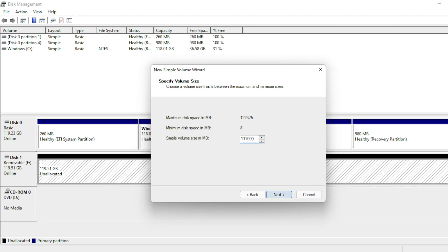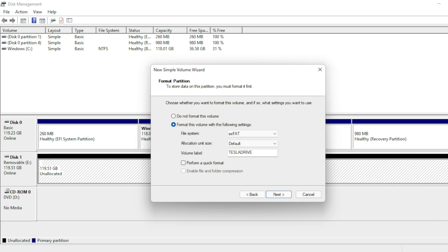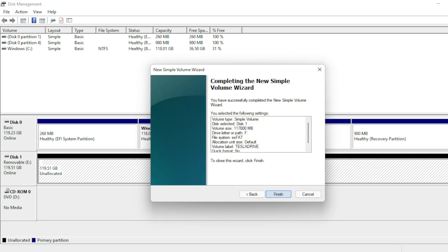Click Next and format this volume using XFAT, the default allocation unit size, and type Tesla Drive for a volume label. You can also select Perform a Quick Format if you want this to go a little faster, but in my case, I did not do that and it actually took 30 to 40 minutes to completely wipe the drive. Click Next, Finish, and wait for the drive to format.